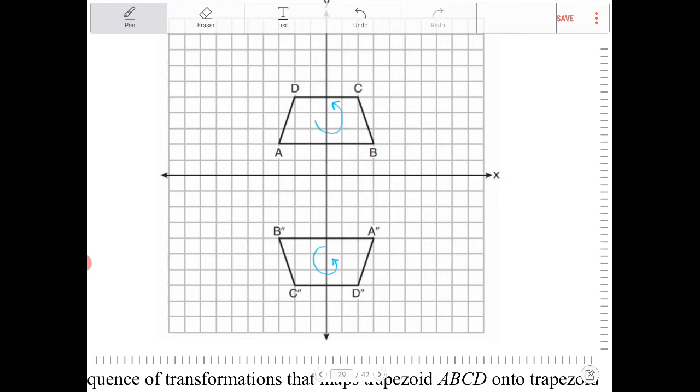Here in this case, the orientation is not reversed. So this is in fact going to be a rotation of some kind.